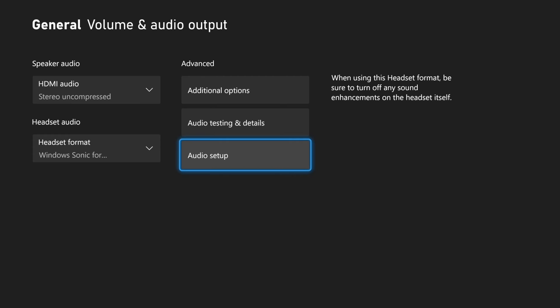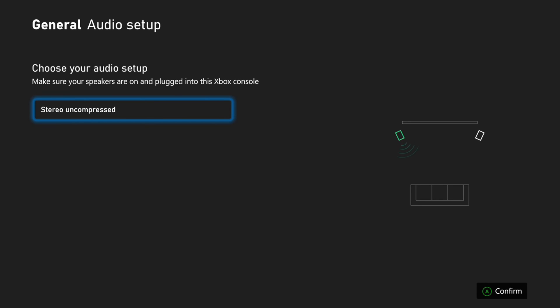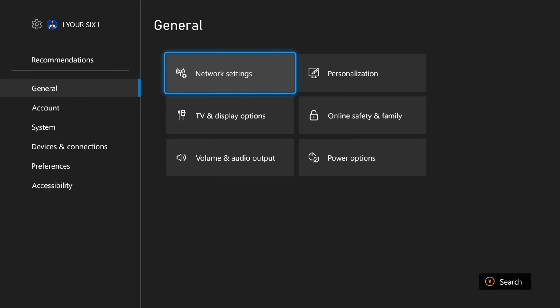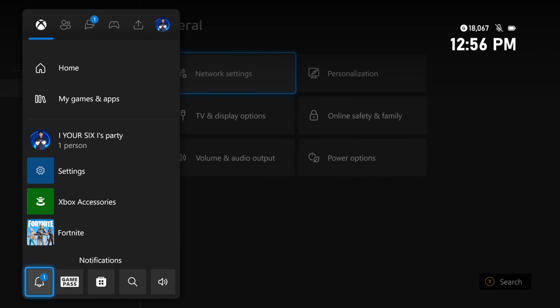Another thing you can do is go to Audio Setup, where you'll hear sound through your left or right headset speaker or TV speakers, and you can choose different formats and decide which one sounds best in real time. Once that's set up, press the Xbox button and go down to the Audio and Music setting.